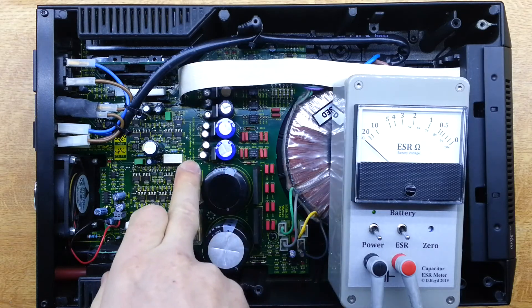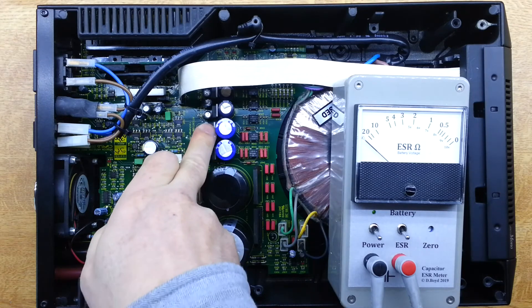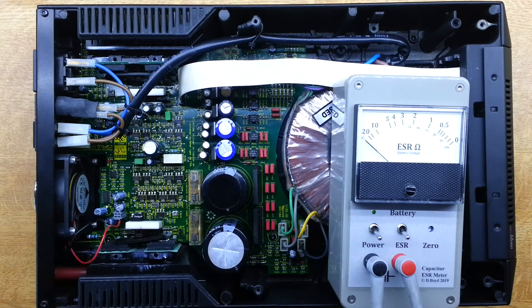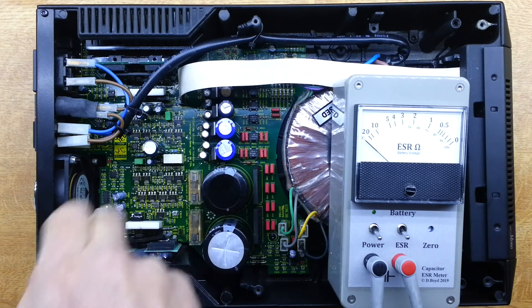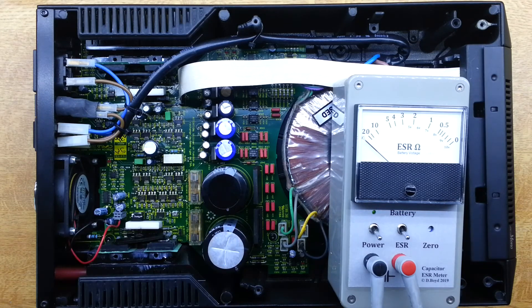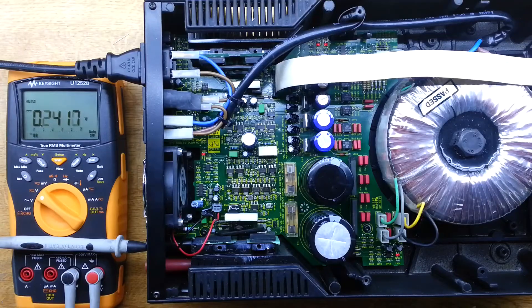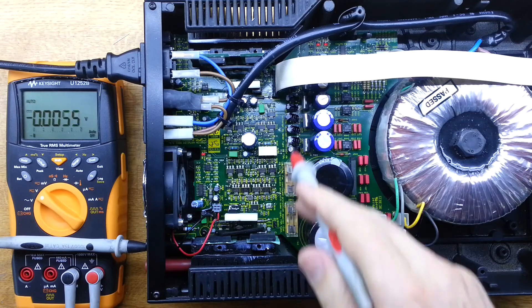We'll be replacing all of these capacitors and probably we'll do these regulators as well given they've had such a hard life with such a high input voltage.